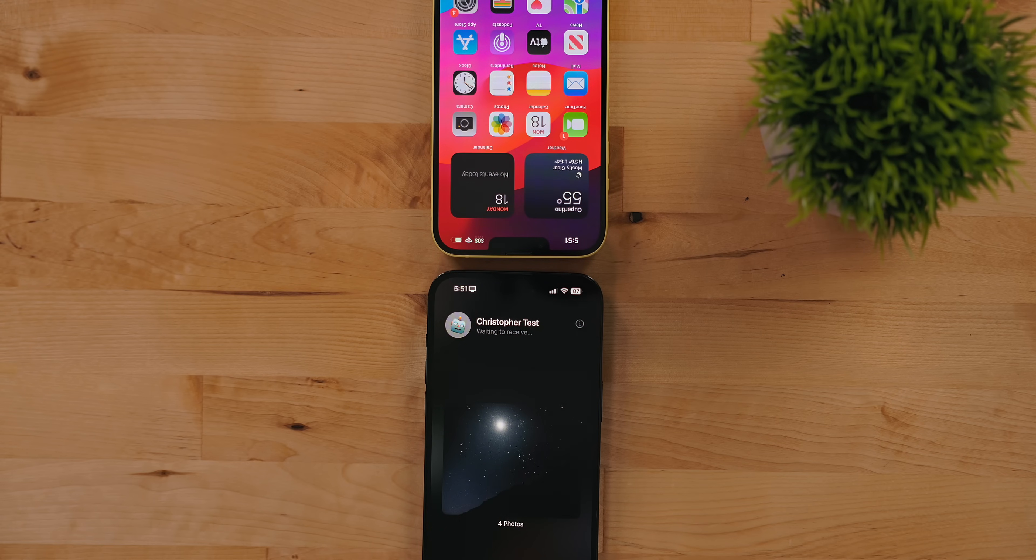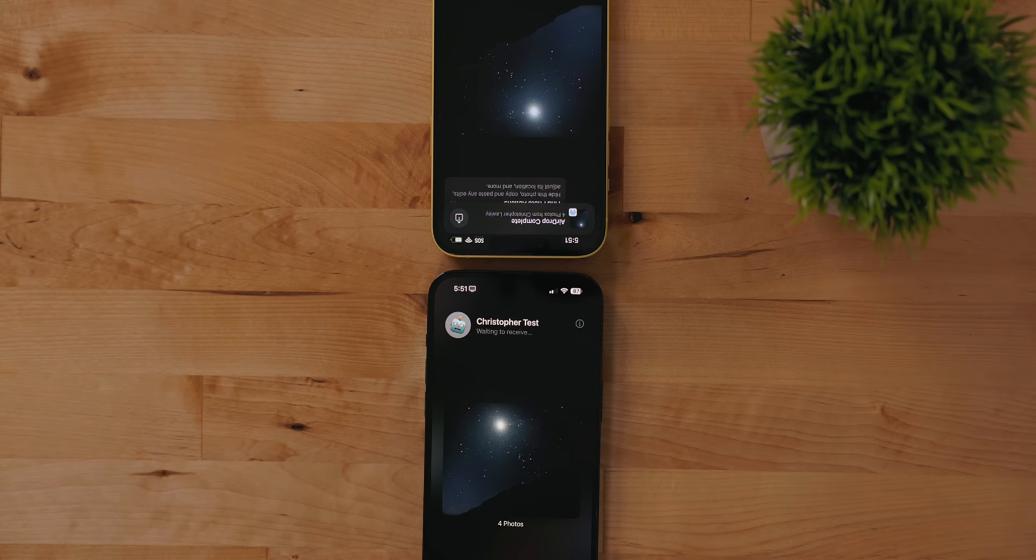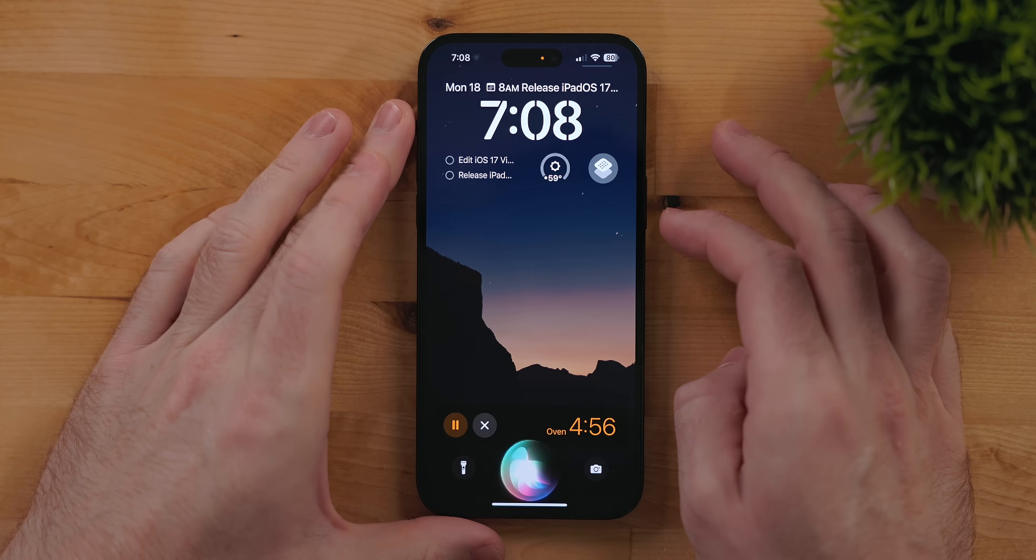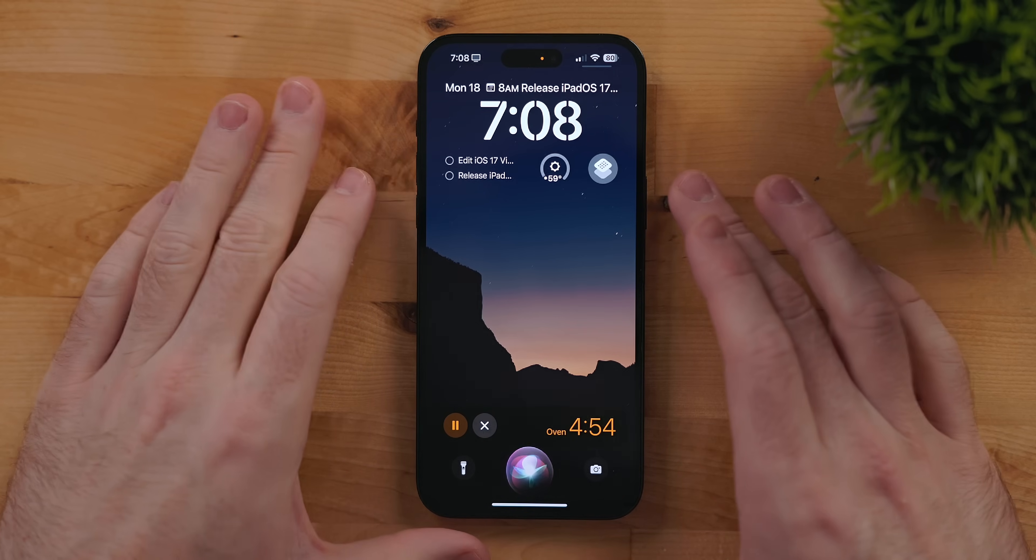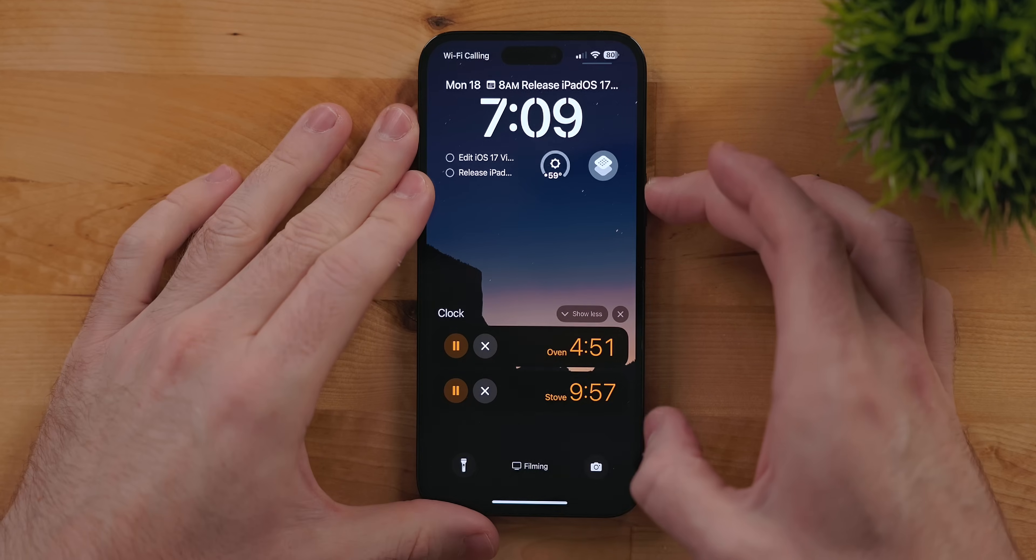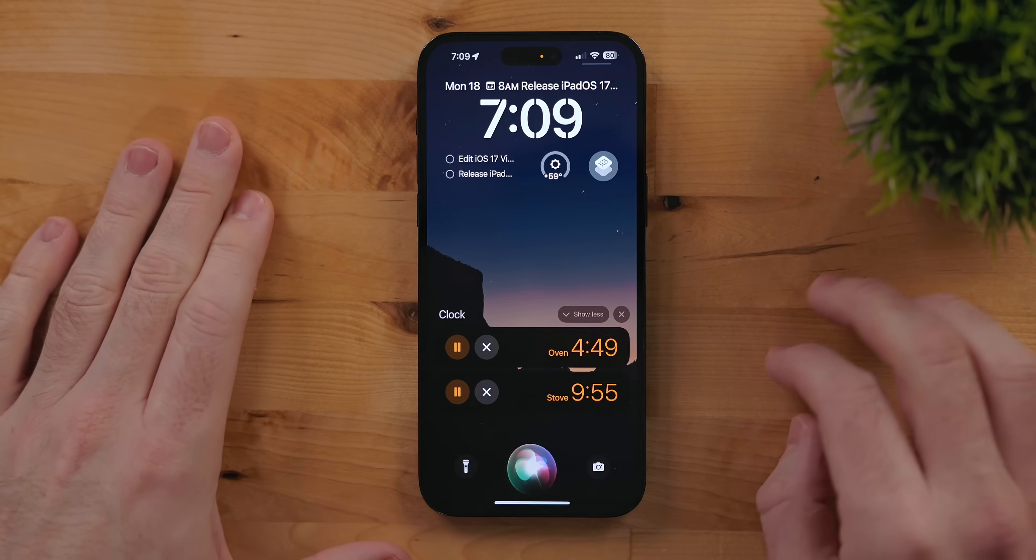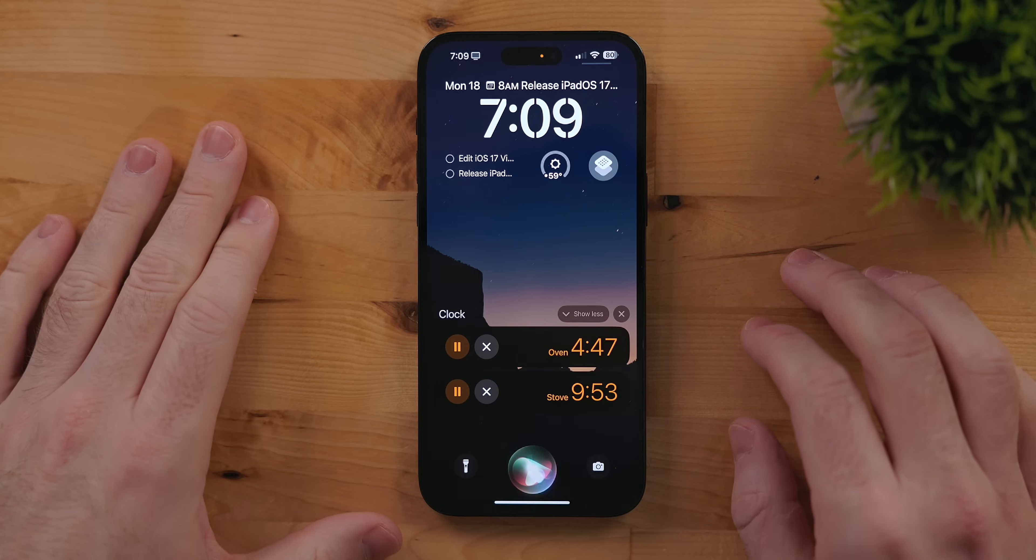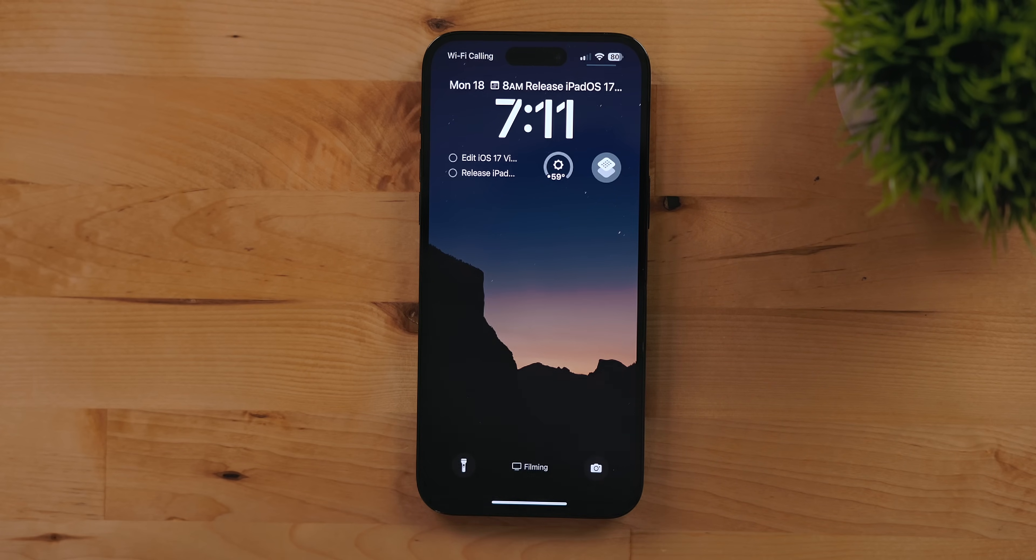iOS and iPadOS 17 now have support for multiple timers. When creating these timers you can label them. In the clock app, personally I find it much easier to ask Siri to set a 10 minute oven timer.